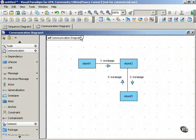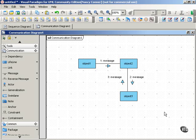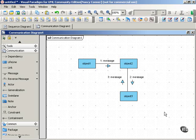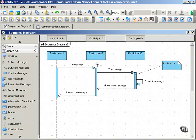On the other hand, communication diagrams, such as this one, emphasize the participants in the interactions and the links between those participants. So to understand this difference, we'll look at examples of each type of diagram in a little bit more detail.